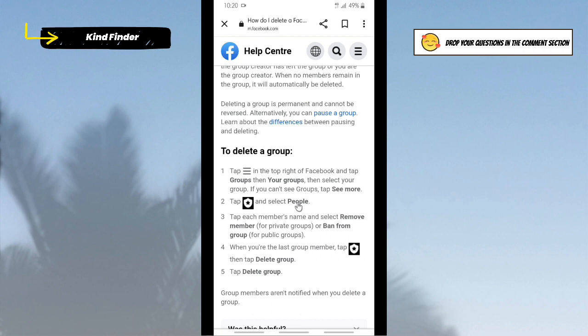If you're owning a public group, you need to tap on Ban from Group. So you need to ban the members of that group. And when you're the last group member, tap on this icon and then tap on Delete Group.